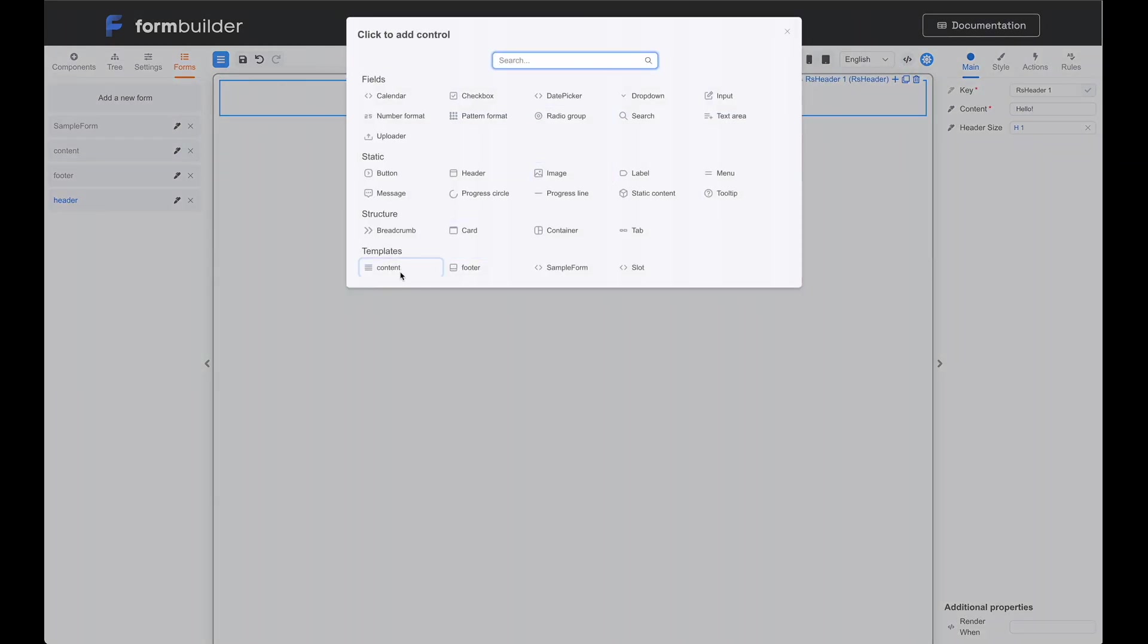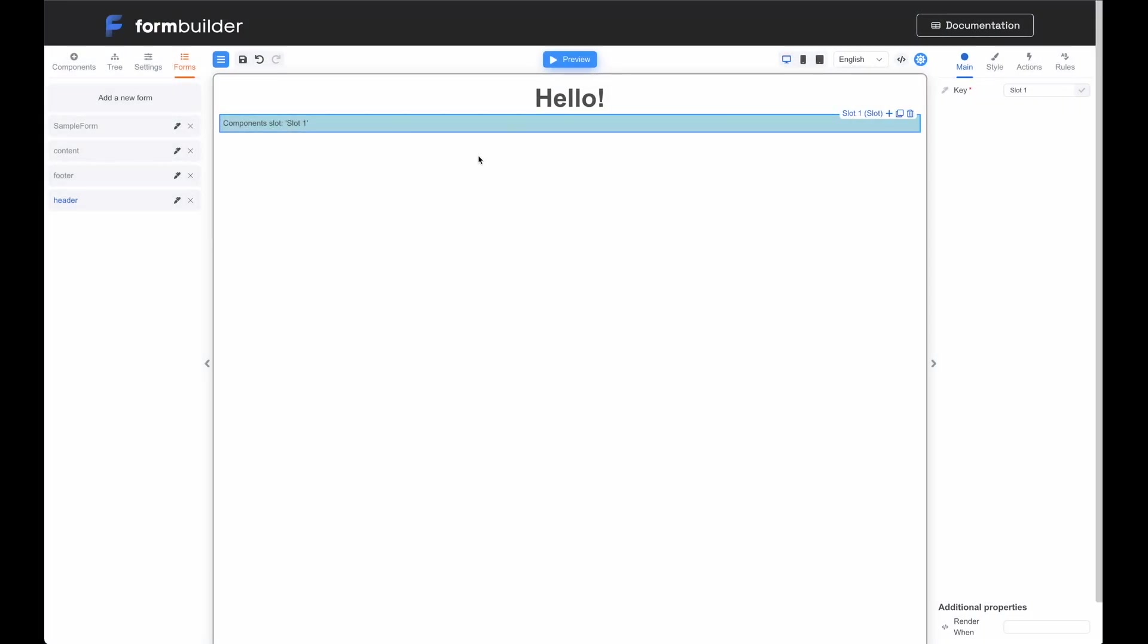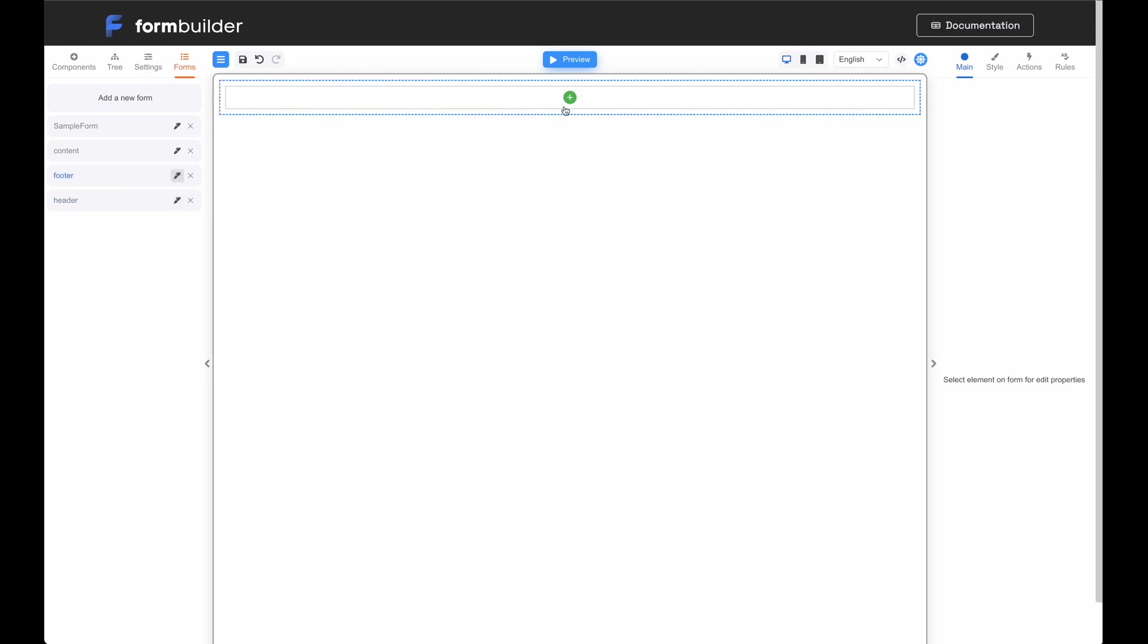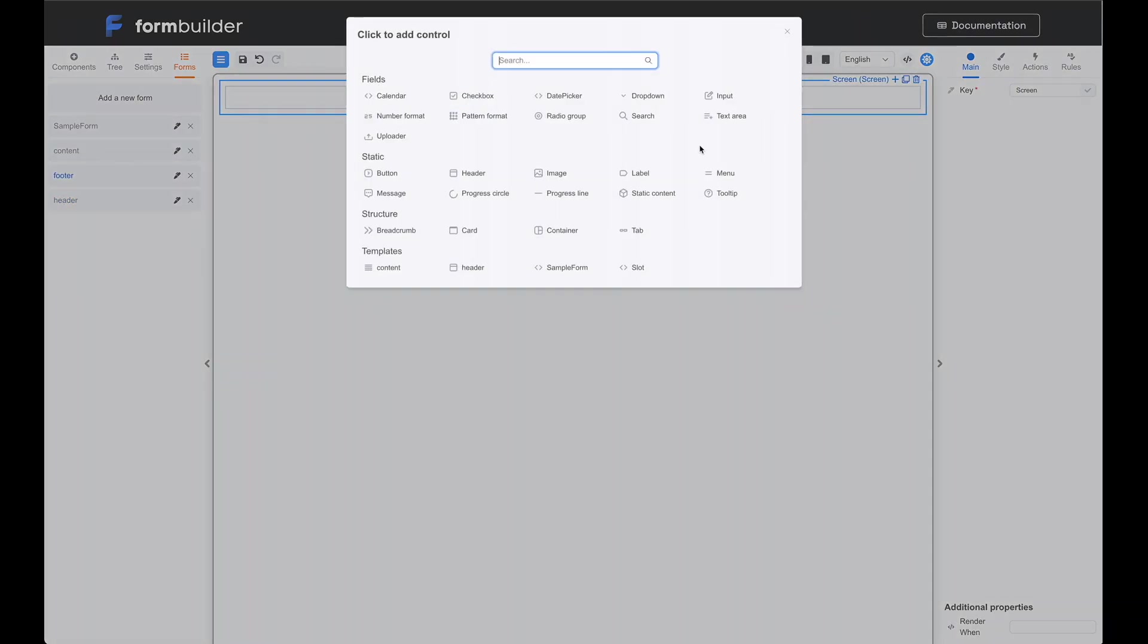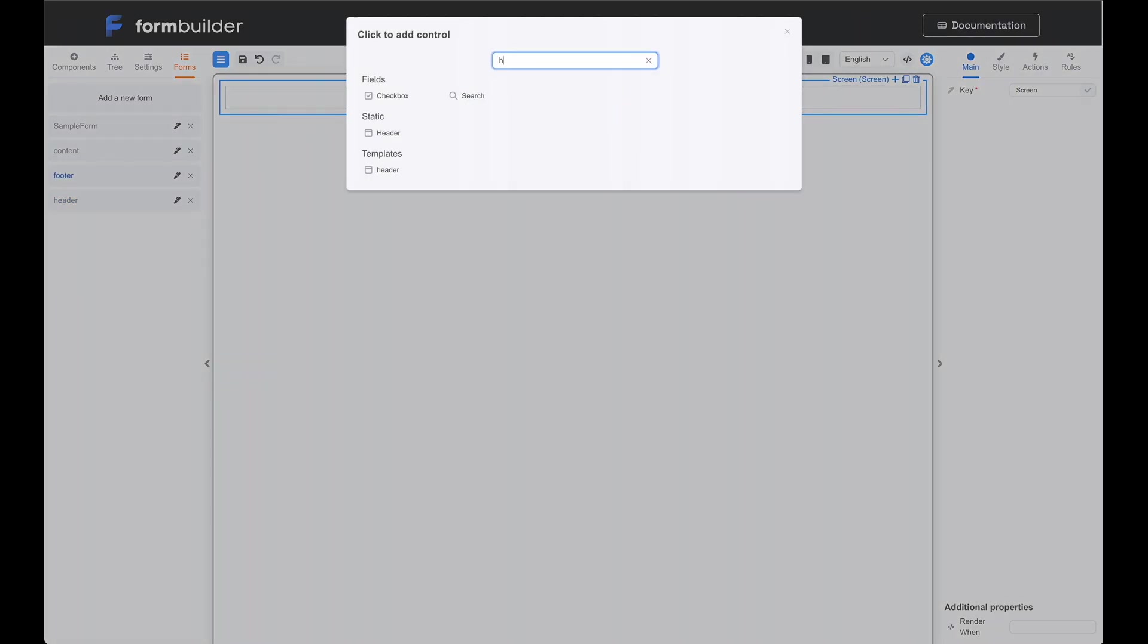To ensure we can use elements from the parent form in the future, in this example, we need to add a slot element to the header. The slot element will be accessible in the editor mode. This key field belongs to the slot element. In the key field, specify the name header slot. Save the modifications to this form.